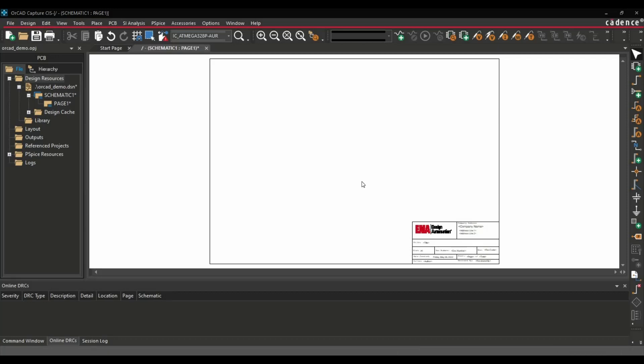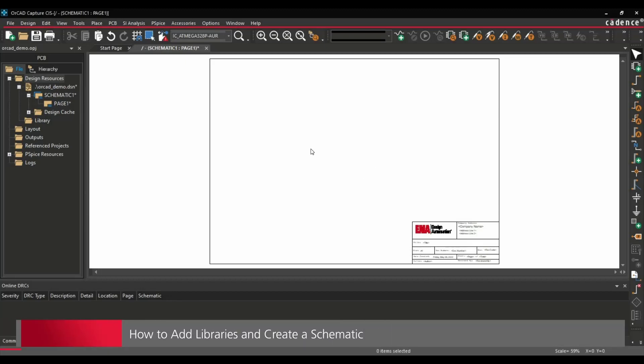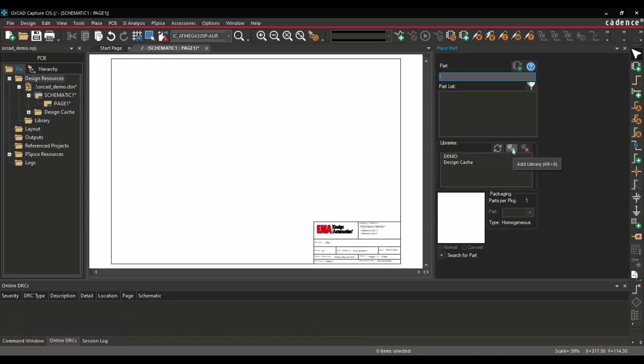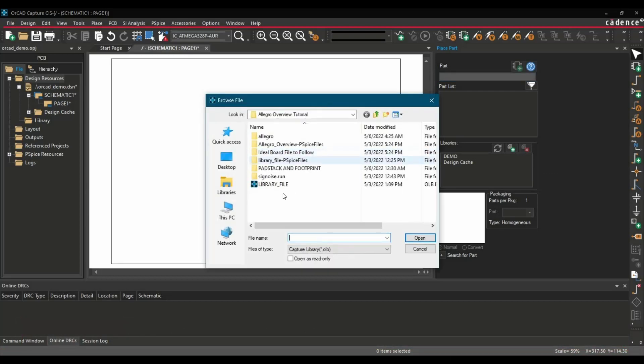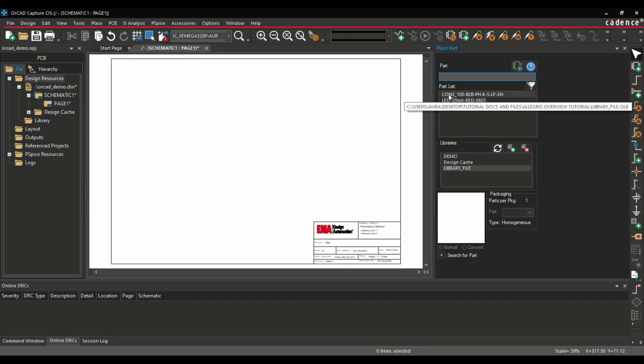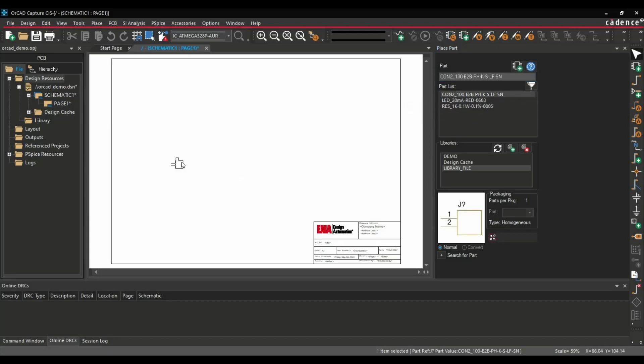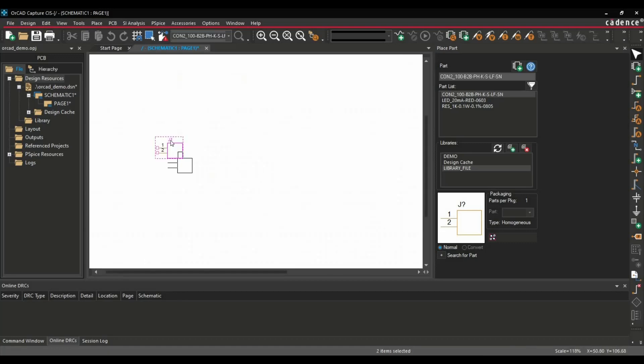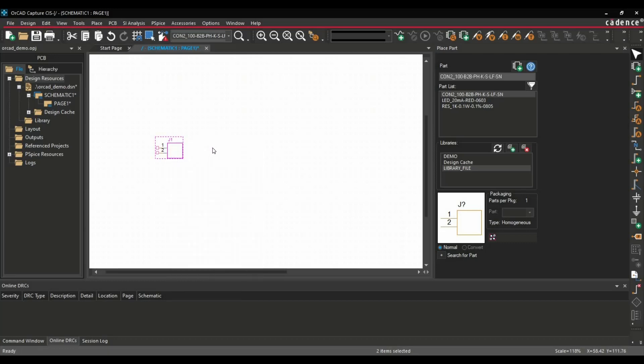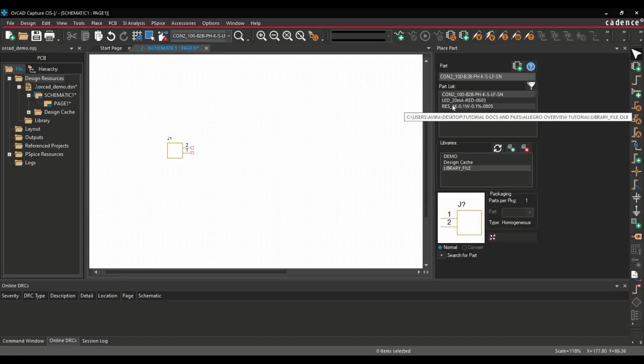Let's see the property editor in a little more detail. First we have to place a couple of components on the schematic page. For that, select the schematic page and press P on your keyboard. Now here I am just going to add the library file I have created. For that, click on this Add Library button and select the library file, press Open. Here I have created three components. For placing these components, you have to just double-click on them. Let's suppose I want to rotate it or zoom in. I will just press Control on the keyboard and scroll down so I can zoom in there. Let's place this first component, right-click, End Mode. Now I want to rotate this connector, press R on your keyboard.